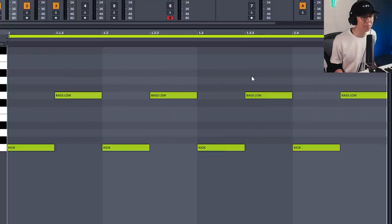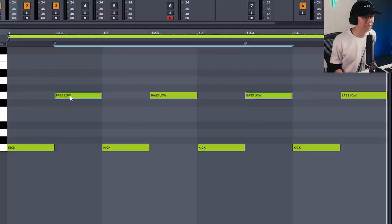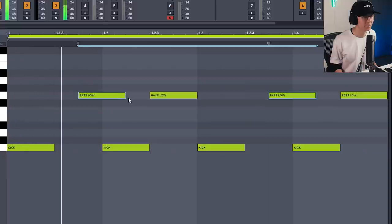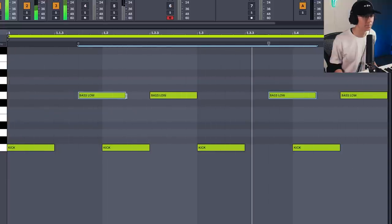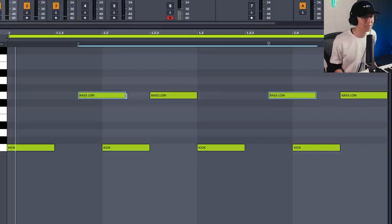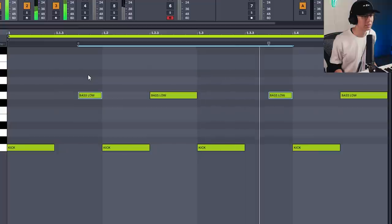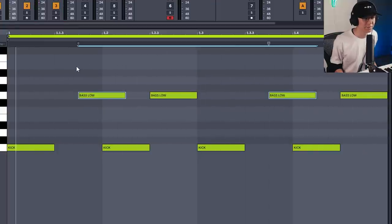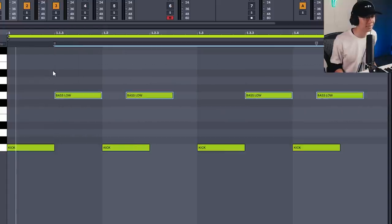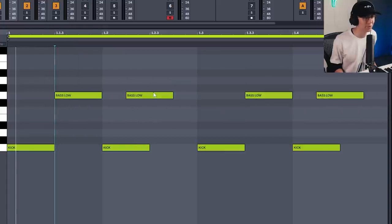For the next rhythm, we modulate the first and third note — we take those notes and shift them over. If you want it to be a little bit cleaner, you can cut the note so it doesn't overlap with the kick. For the third rhythm, we can take the entire clip and shift it back, so now this one is playing early.